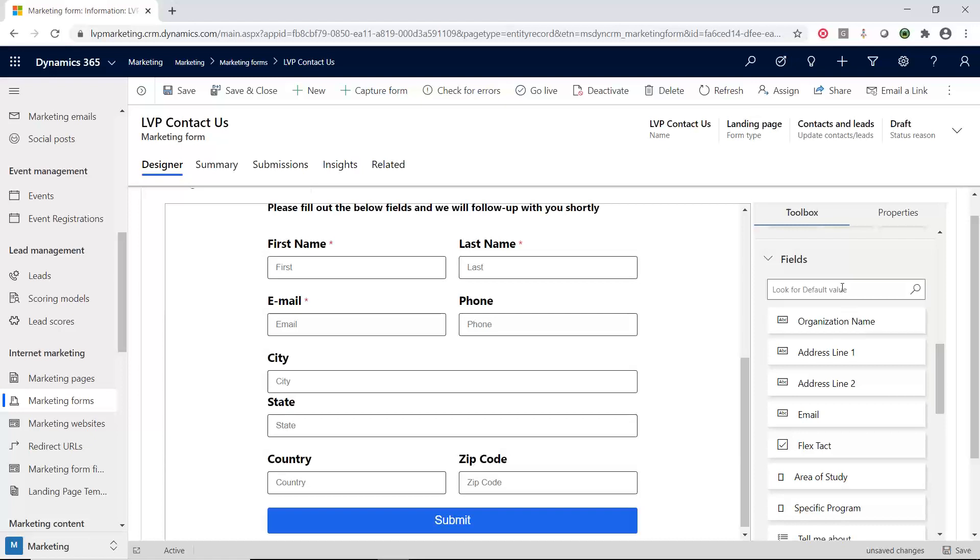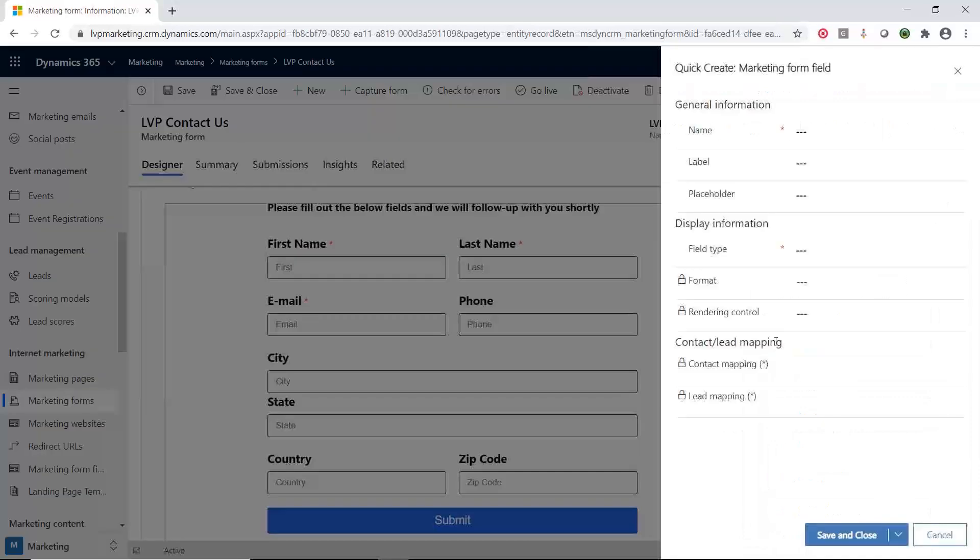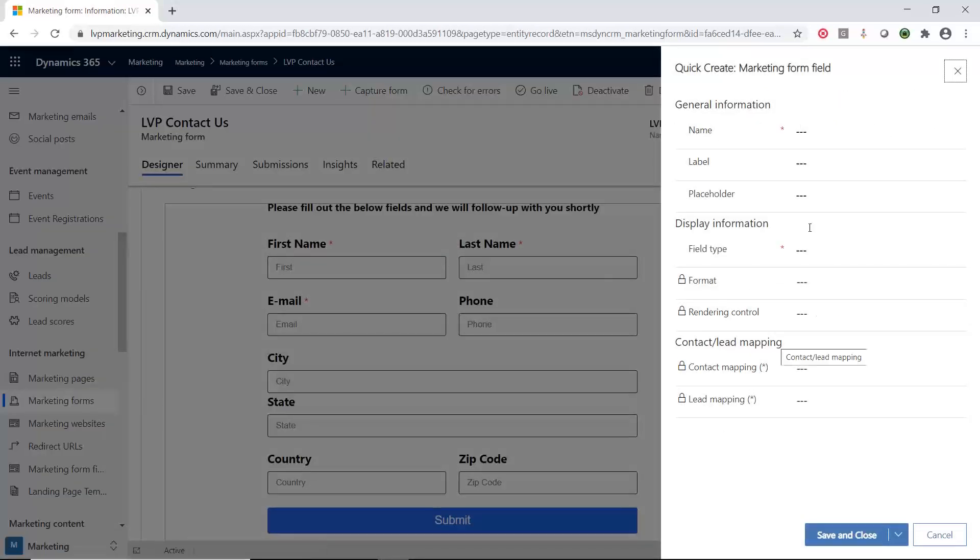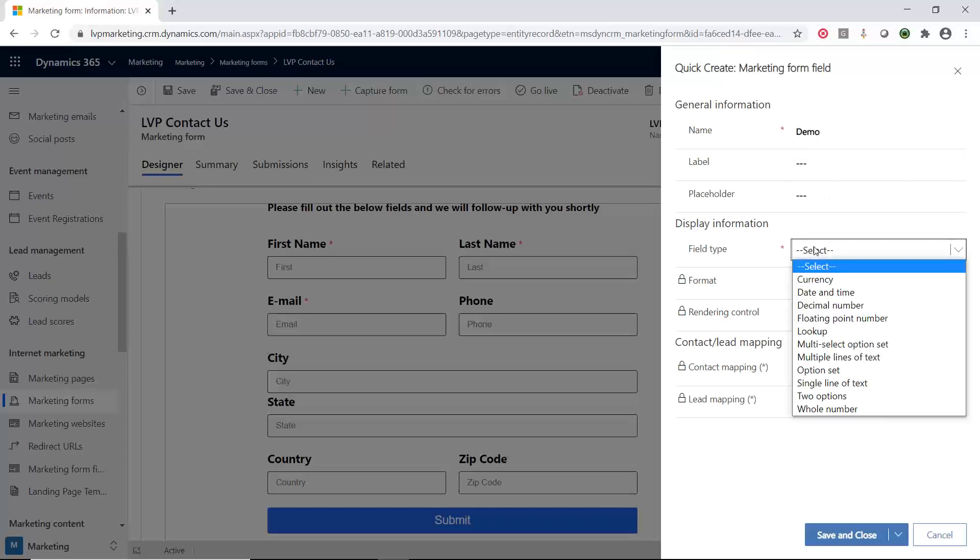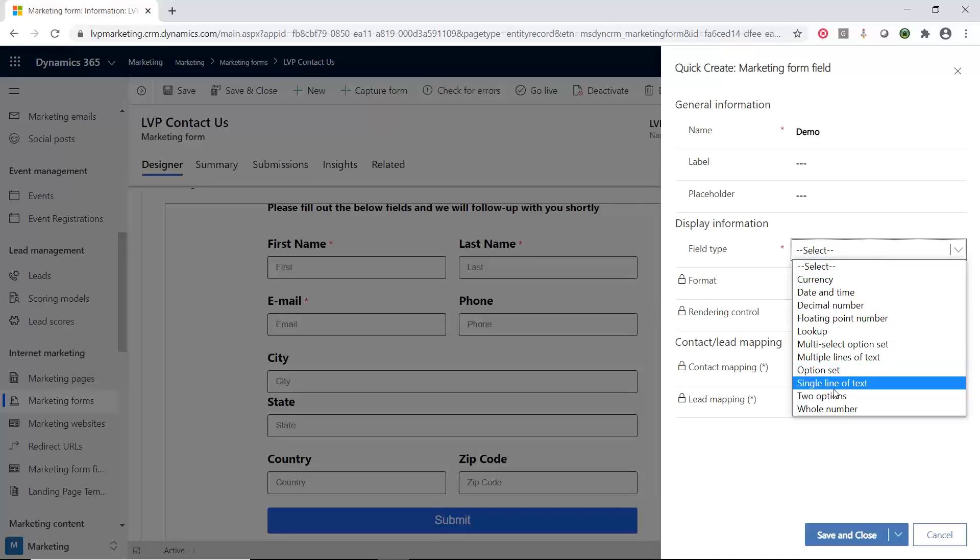I'm going to create a new field. It's called a marketing form field. I'm going to hit this plus sign and create this called demo. Then I'm going to select what type of field type. These are all the different field types that you can have on any of the entities in your Dynamics environment. For this demonstration, I'm going to keep it easy, a single line of text.